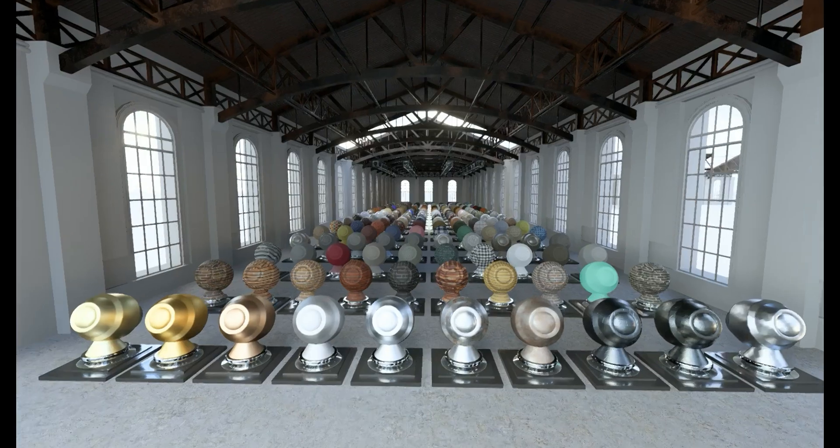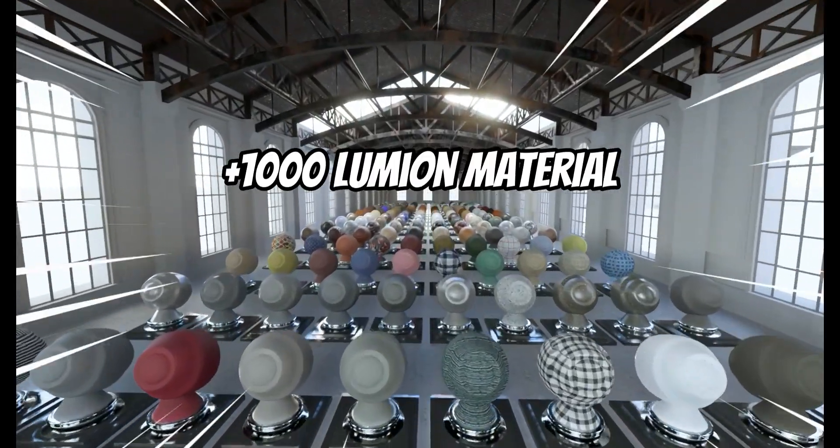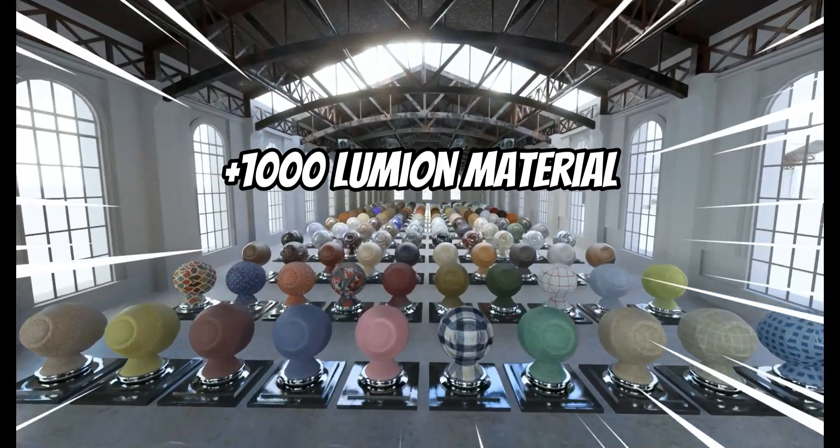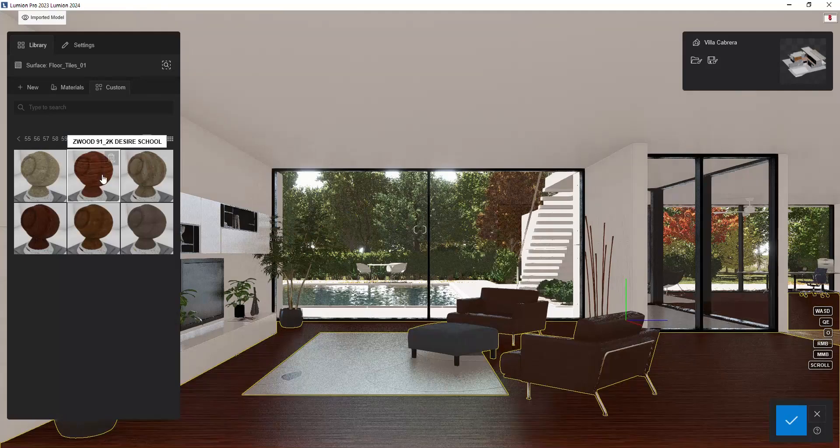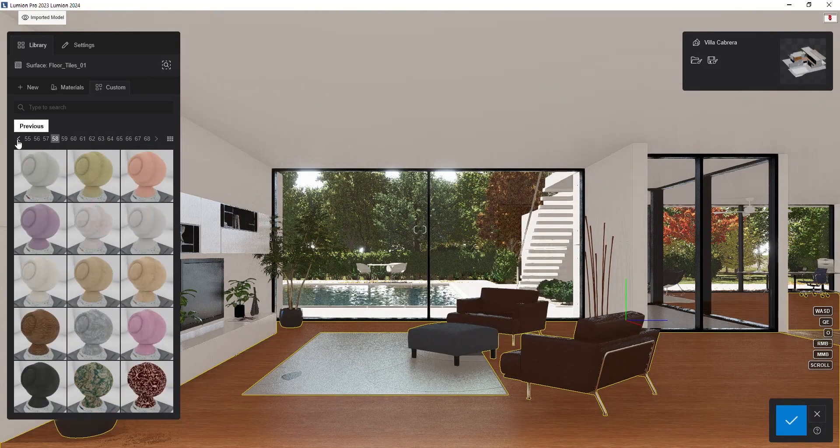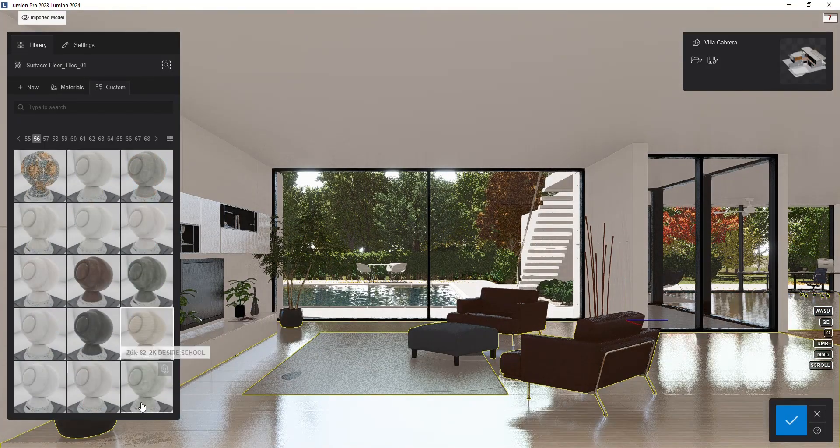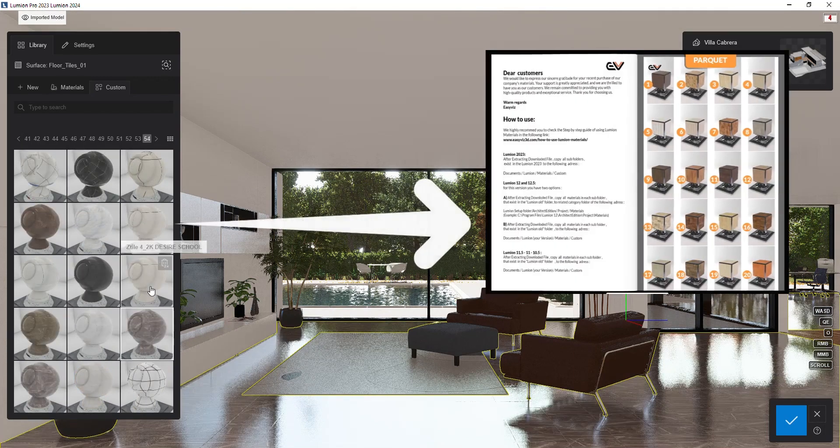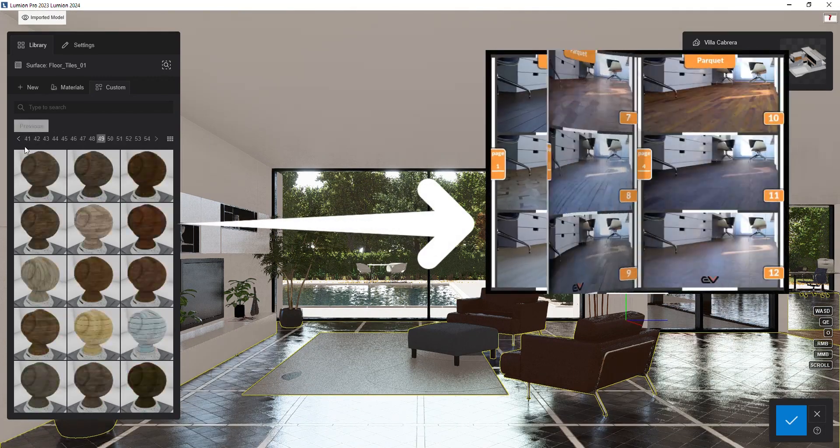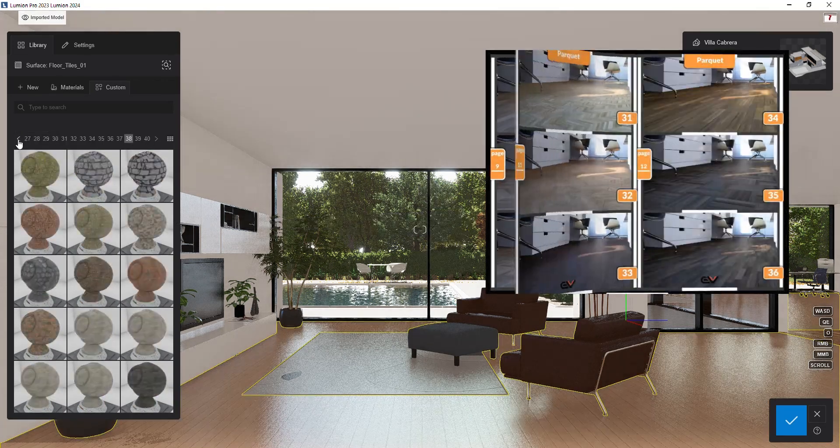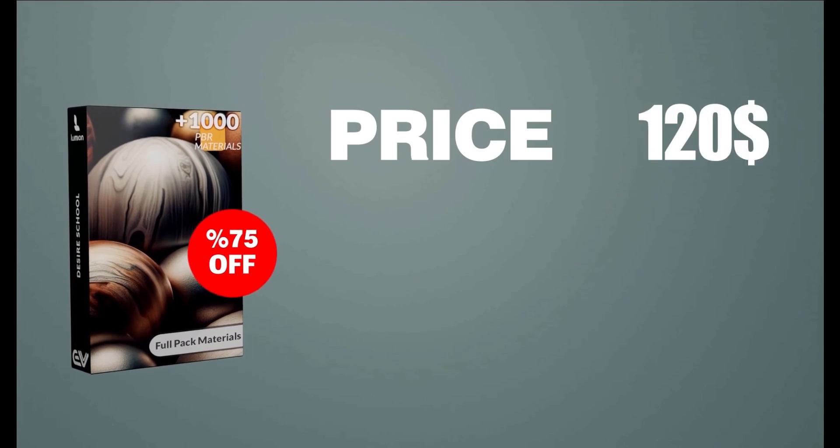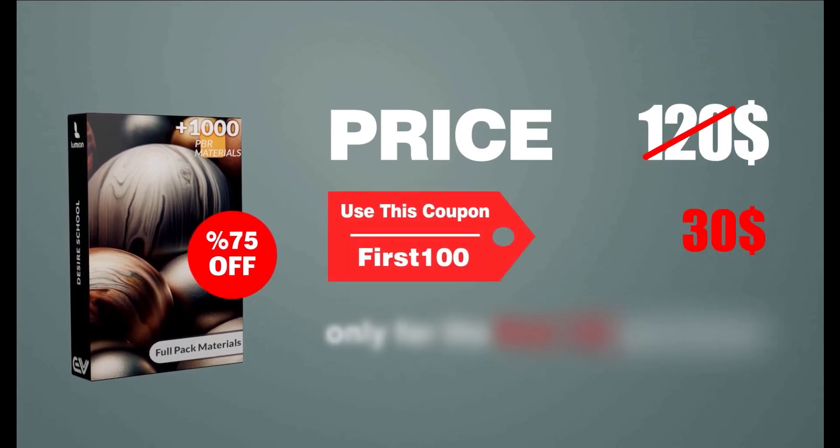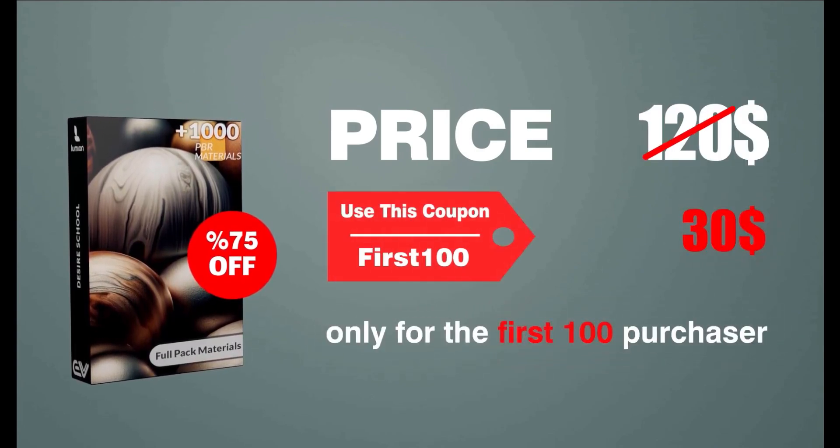Easymats is a Lumion material pack that includes over 1000 ready-to-use materials. These materials come with unique and high quality textures and perfectly tuned settings. Also there is a handy catalog to help you quickly find and pick the material you need. Easymats has a special offer: the first 100 people who use this coupon can get this product for just 30 dollars.